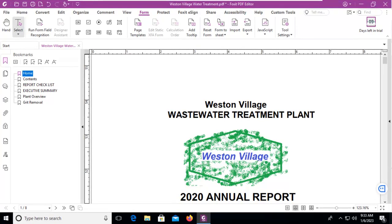Let's add a JavaScript to our Foxit PDF. I have a file open here and what I want users to see is when they open the file, it tells them that bookmarks are available — and you can see bookmarks are actually available.